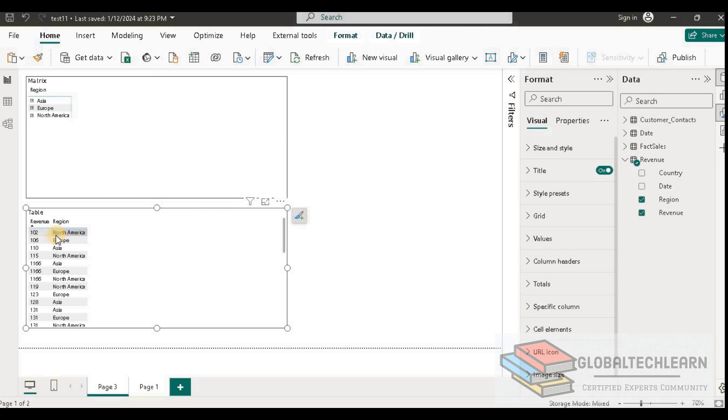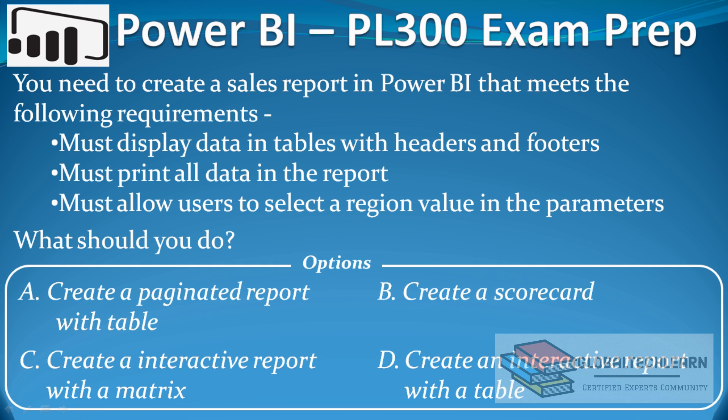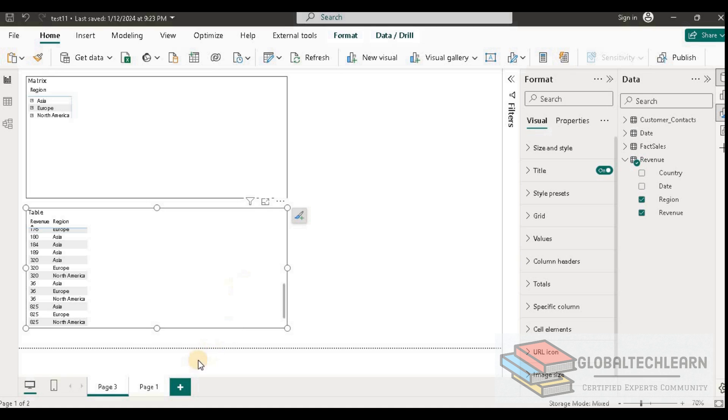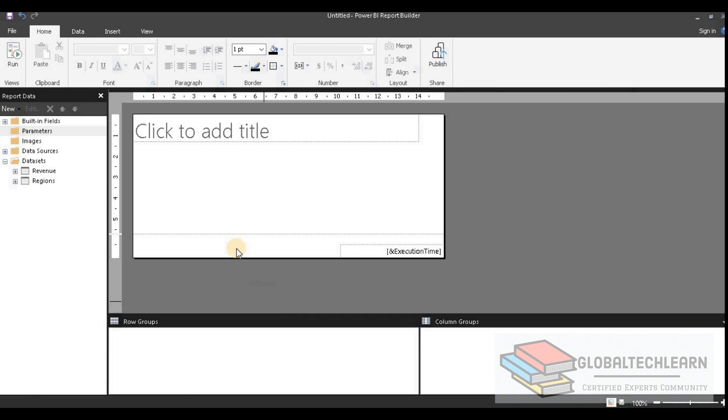When we look at the table, we can see it lists all the data, so it does meet the second requirement, and we can add a parameter for region on the report as well. But the first requirement — to print headers and footers — that option is not available for this visual. So the last option is paginated report, which should meet all the requirements. Let's go into the Power BI report development tool.